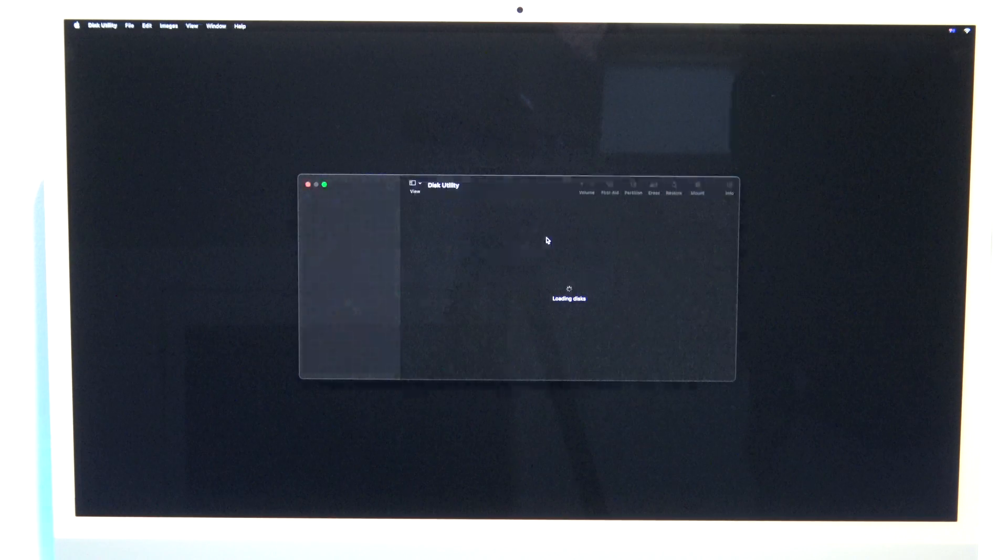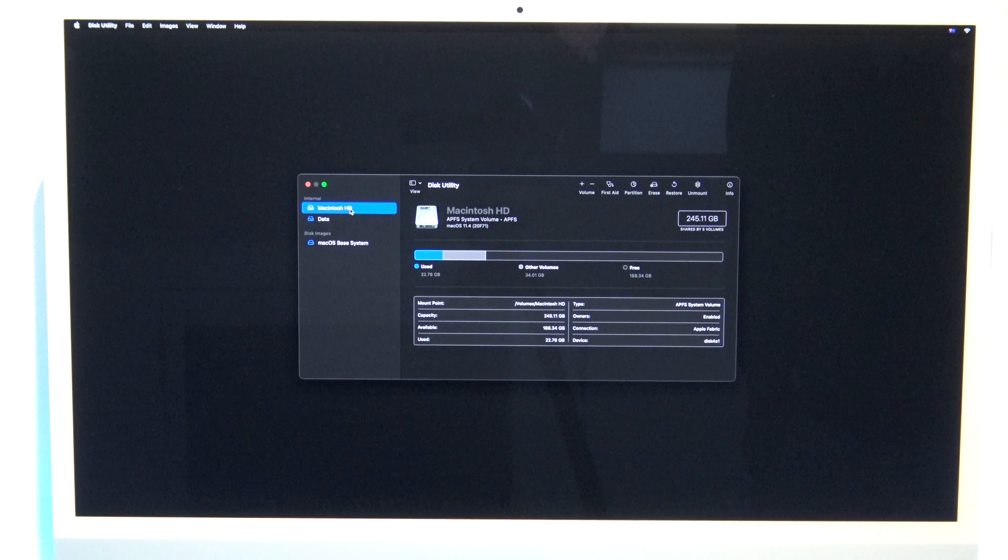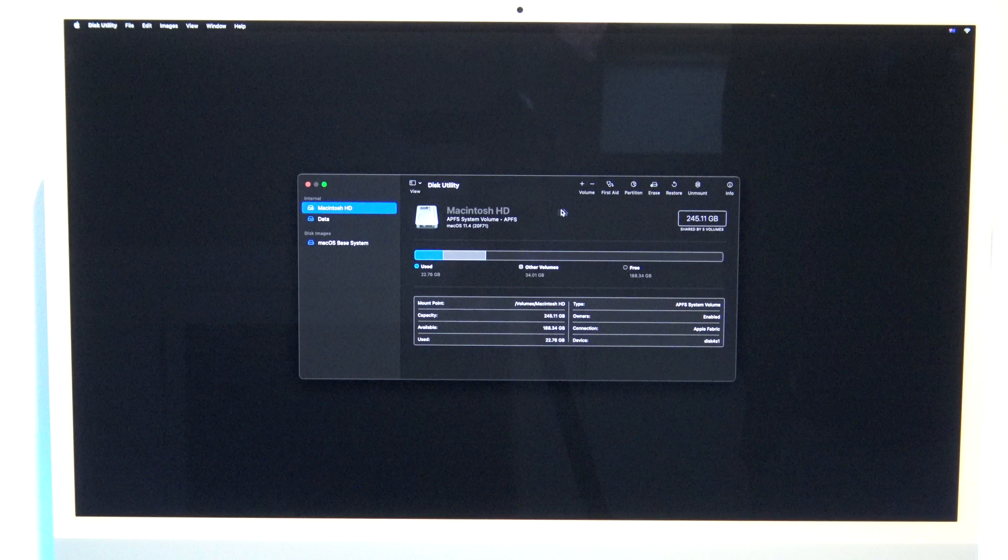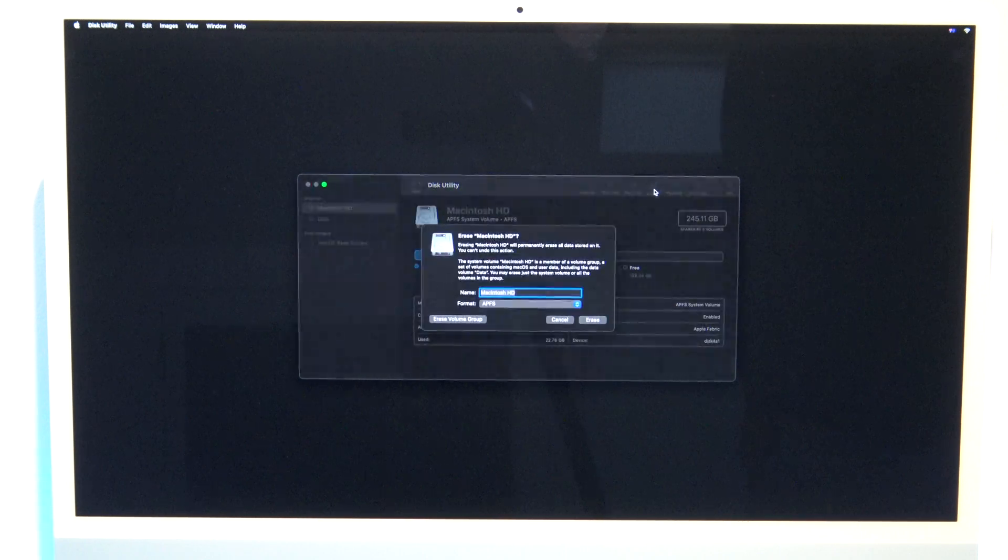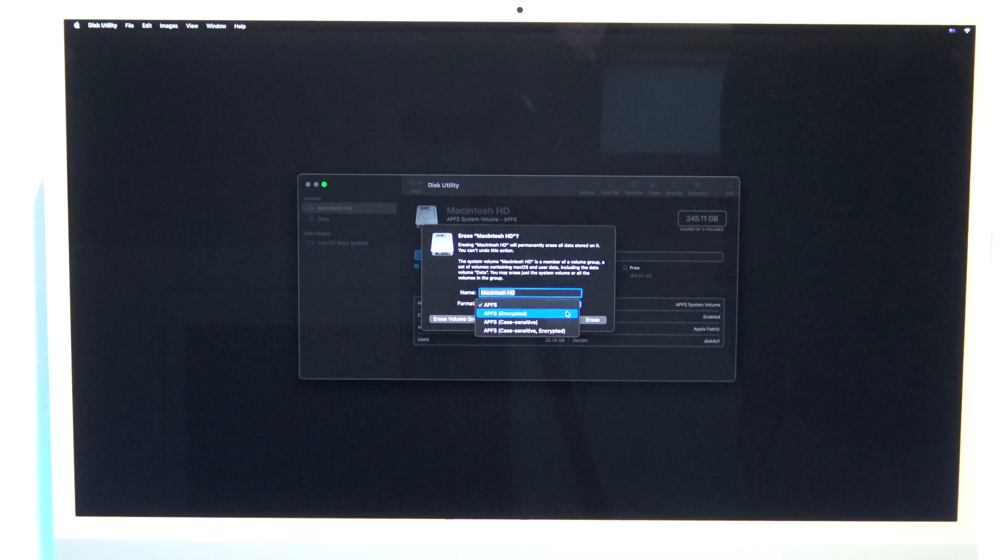Once that comes up, just go ahead and click on your drive, in my case it's called Macintosh HD. Then go ahead and click on erase, and remember this will remove everything from your device. Use the drop down if you want to change the format of the drive, and then click on erase volume group.